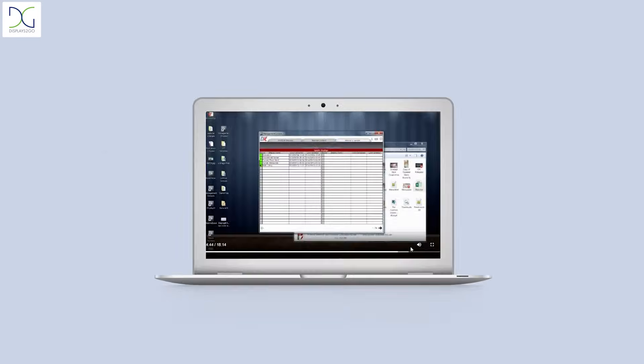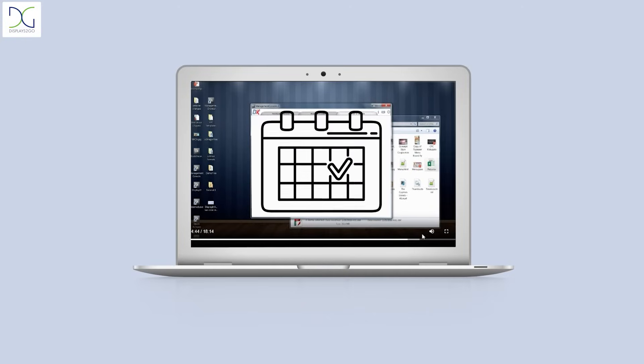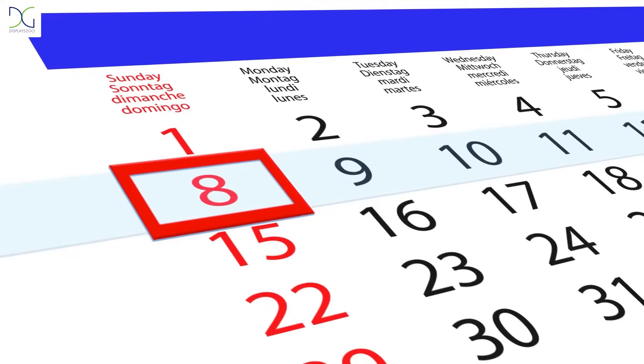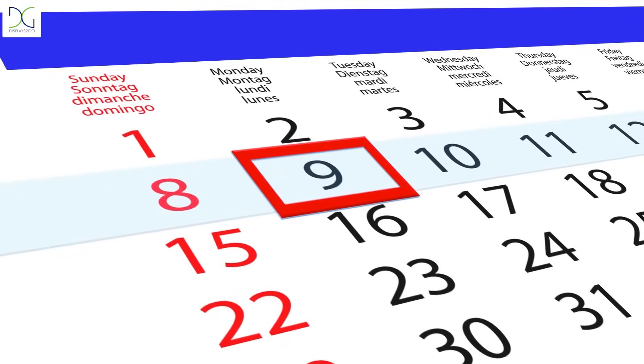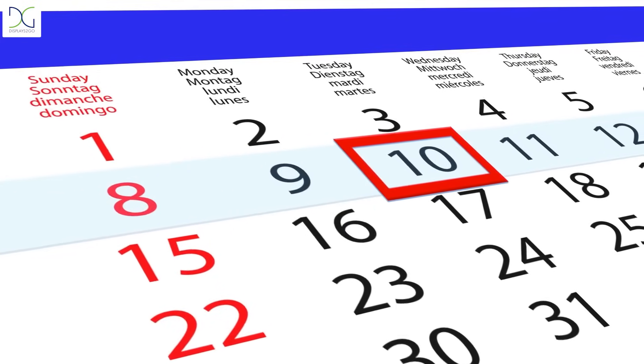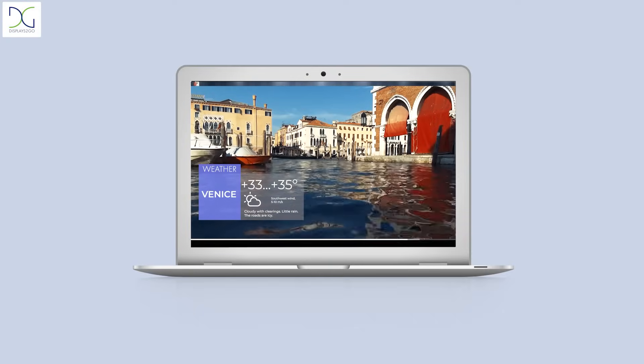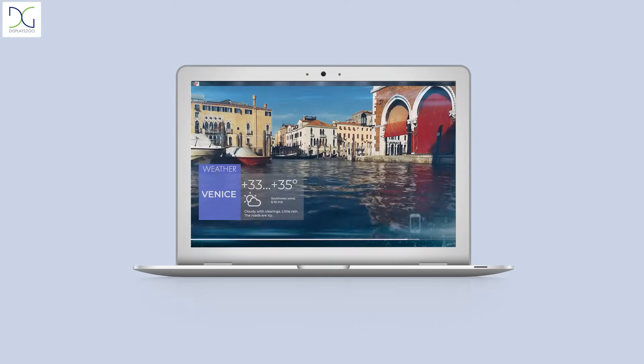There's also an easy-to-use scheduling system that can display content on specific days of the week or any range of dates and times you choose. With a Display It Express content management system,